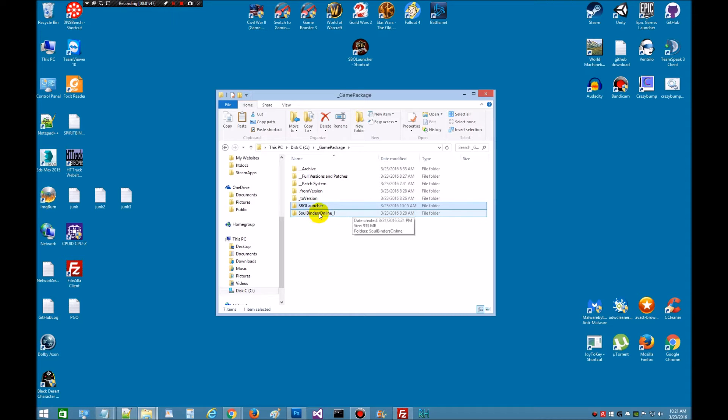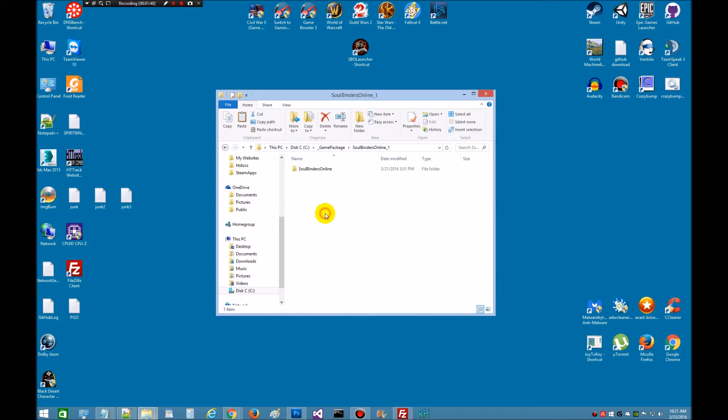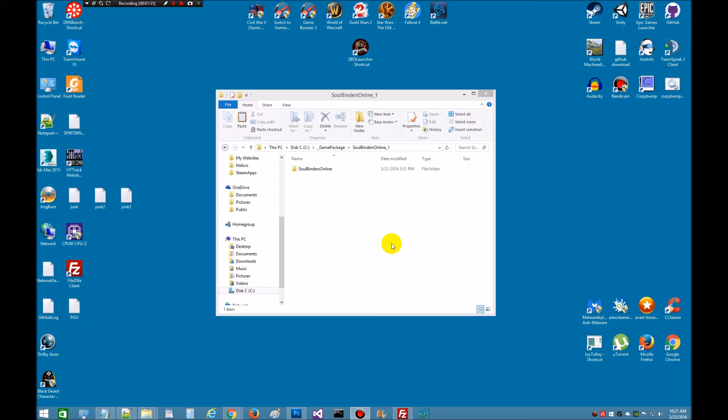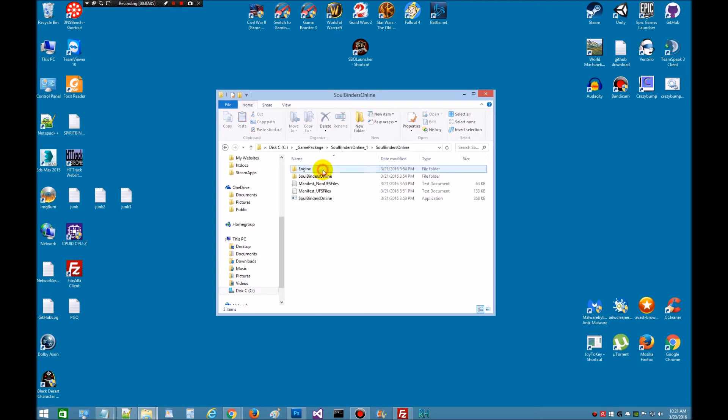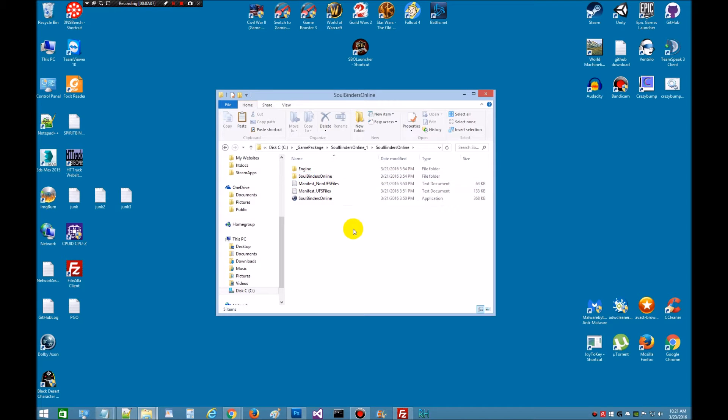This is the packaged game, which came from the editor. This would say Windows No Editor is what this would say here, but I've renamed it for my game, and this would be the packaged game ready for distribution.